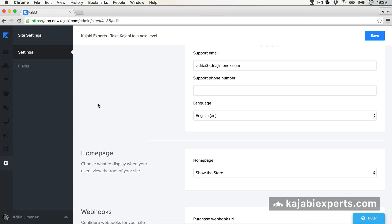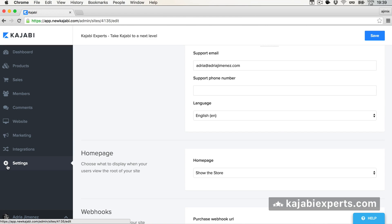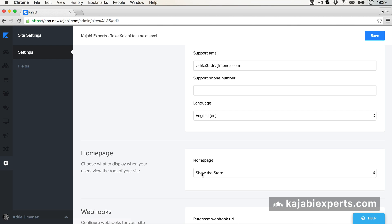This is going to be quick and very easy to do. I'm inside my Kajabi, inside Settings and Settings. And here we have 'Homepage.' As it says, choose what to display when your users view the route of your site. Right now I have 'Show the Store' — basically showing my store. I think that's the default when you start in Kajabi.